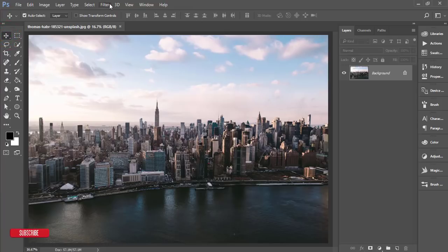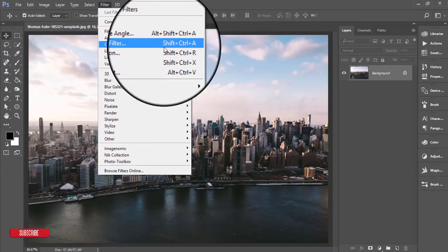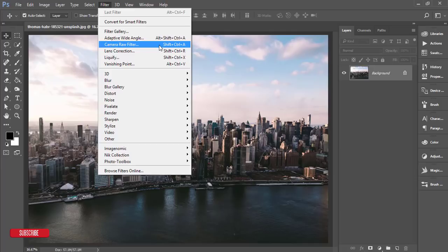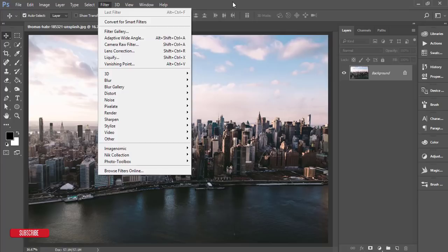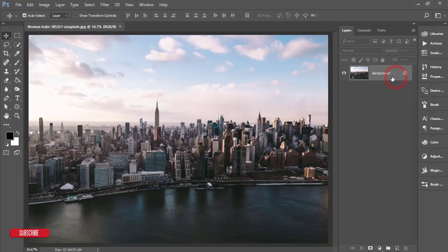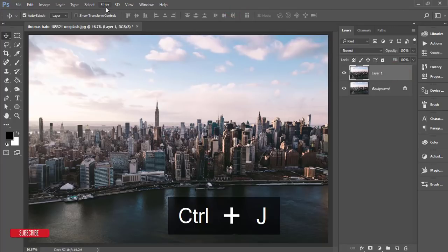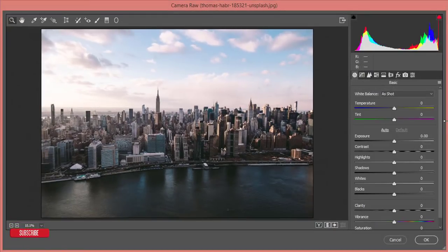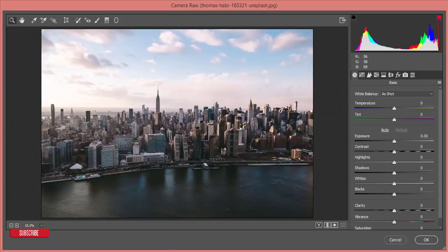Here are the options: Filter > Camera Raw Filter. If you are using the Creative Cloud version, the Camera Raw Filter plugin is included by default; otherwise you have to install it manually. I'll make a copy by pressing Ctrl+J, then go to Filter > Camera Raw Filter. This plugin is similar to Lightroom, so those who are used to Lightroom can use this panel.